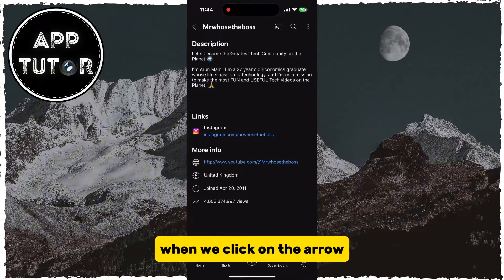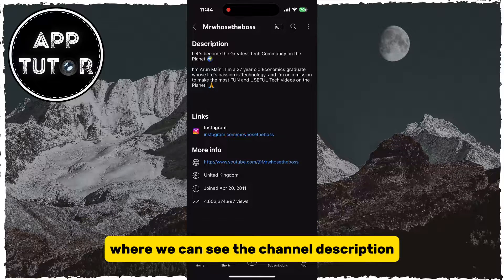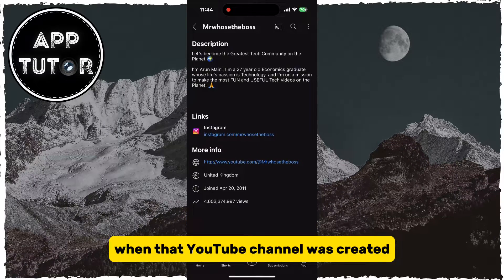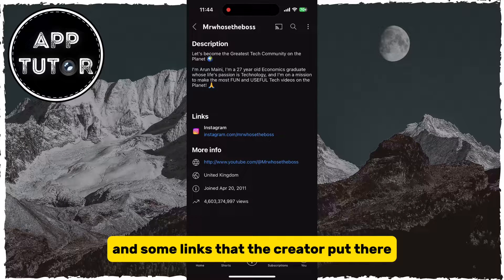When we click on the arrow, it is going to open the About section, where we can see the channel description, when that YouTube channel was created, how many views it has in total, and some links that the creator put there.